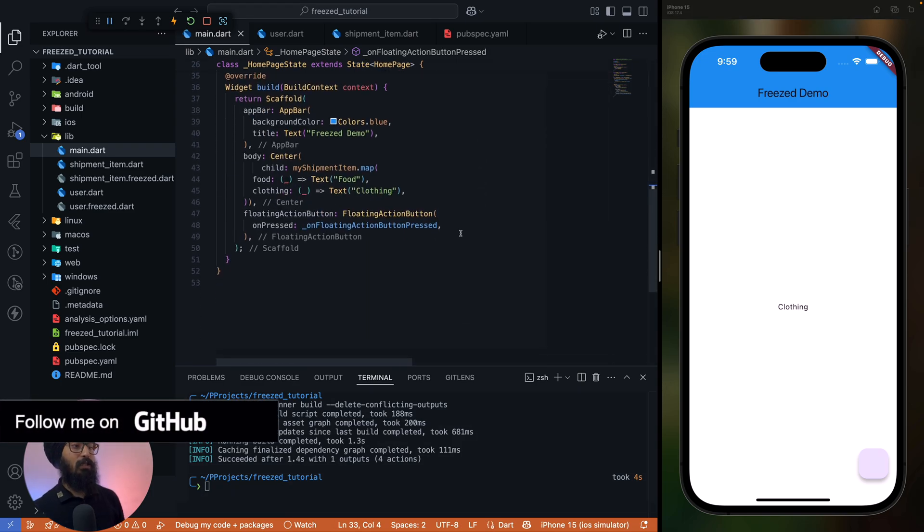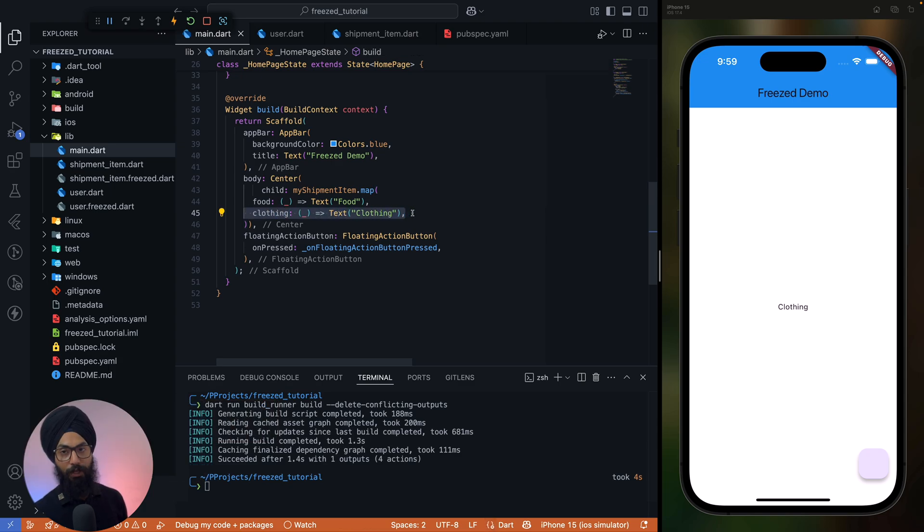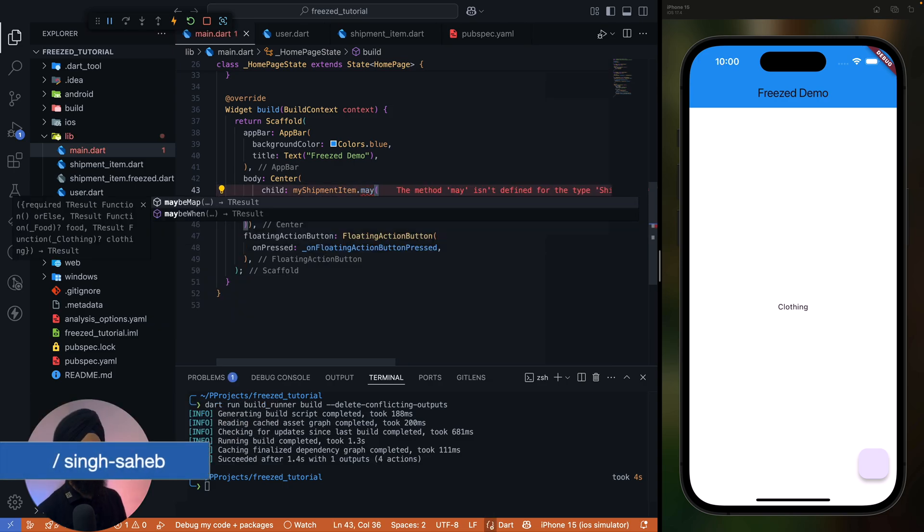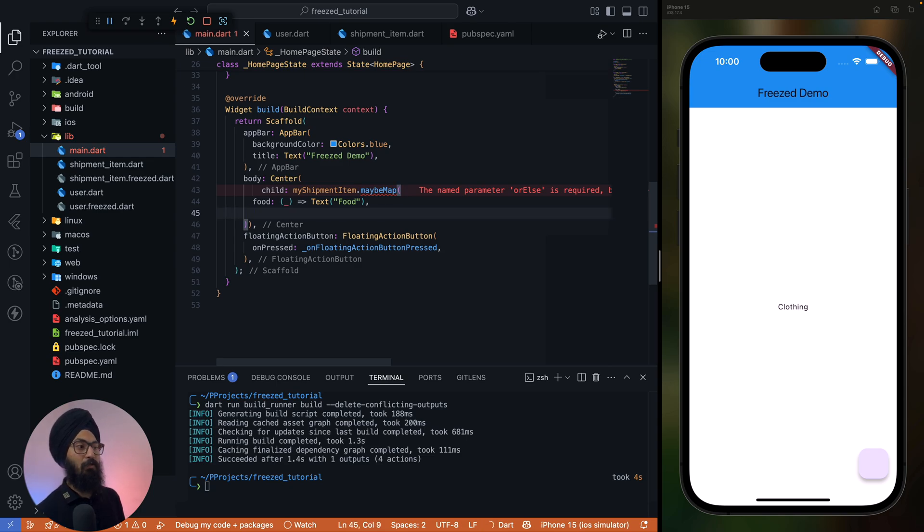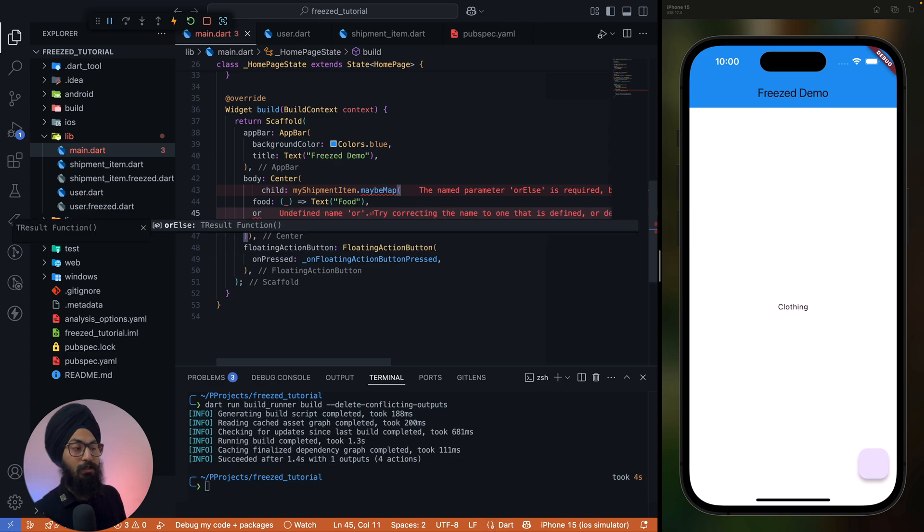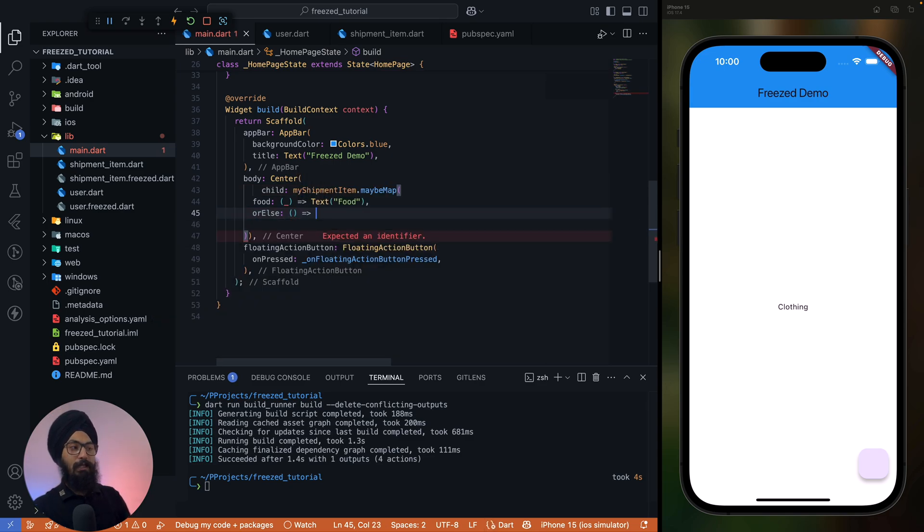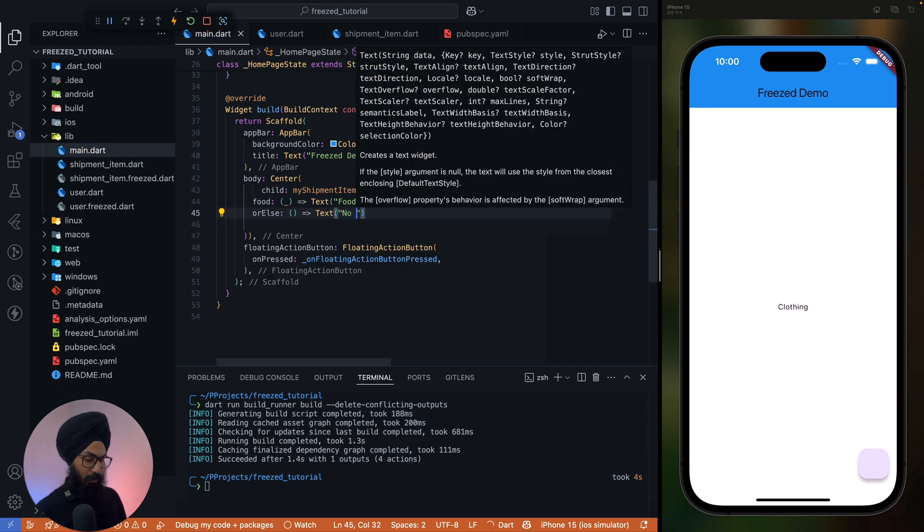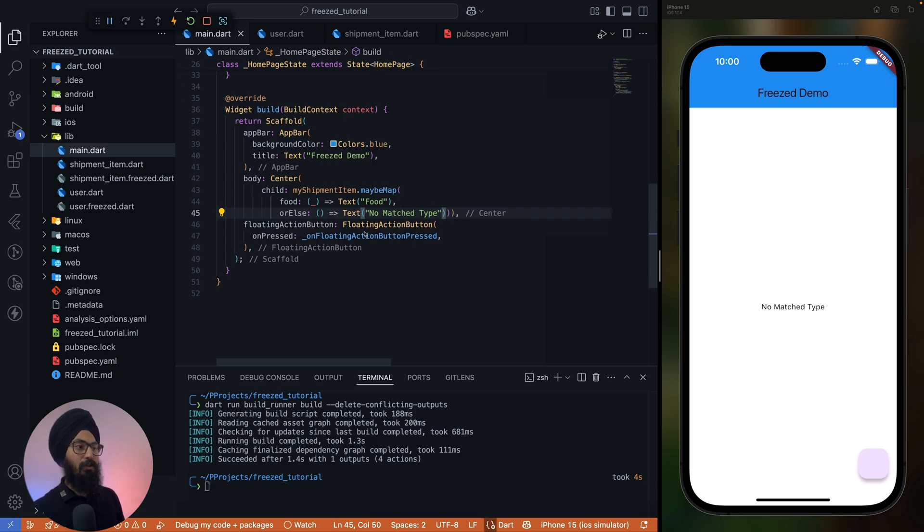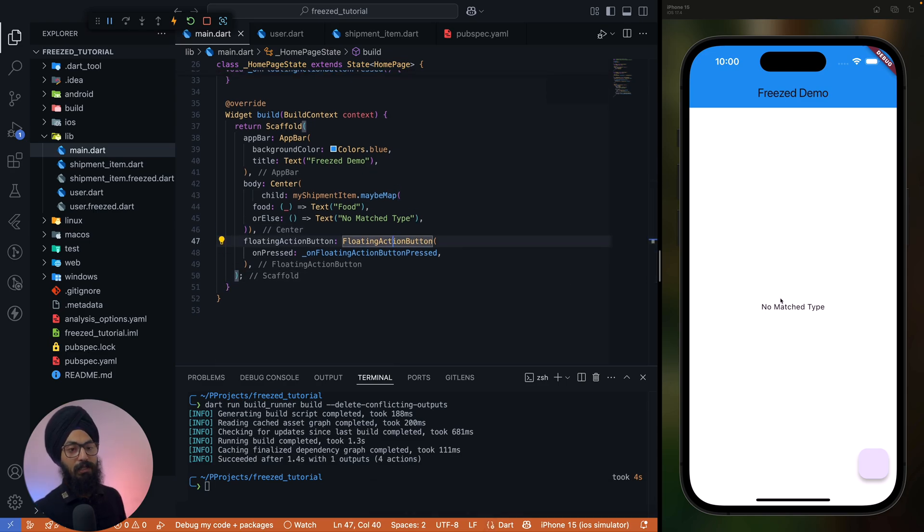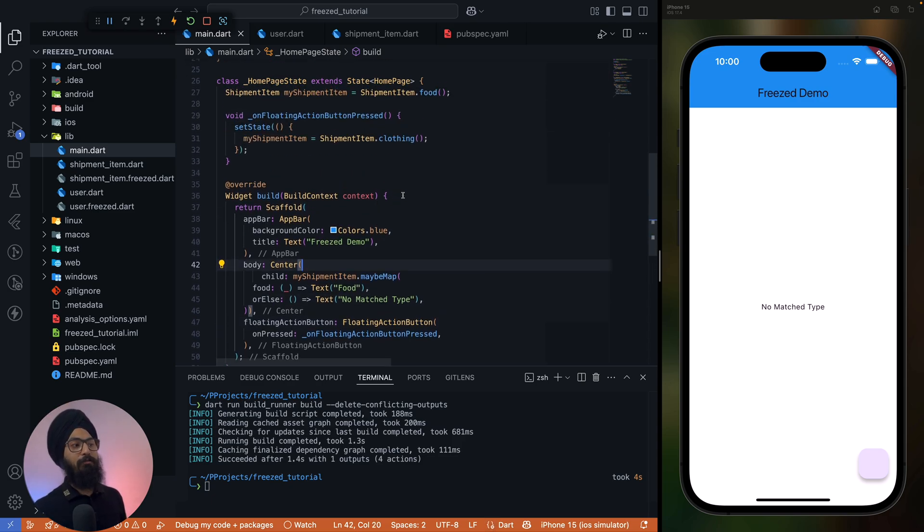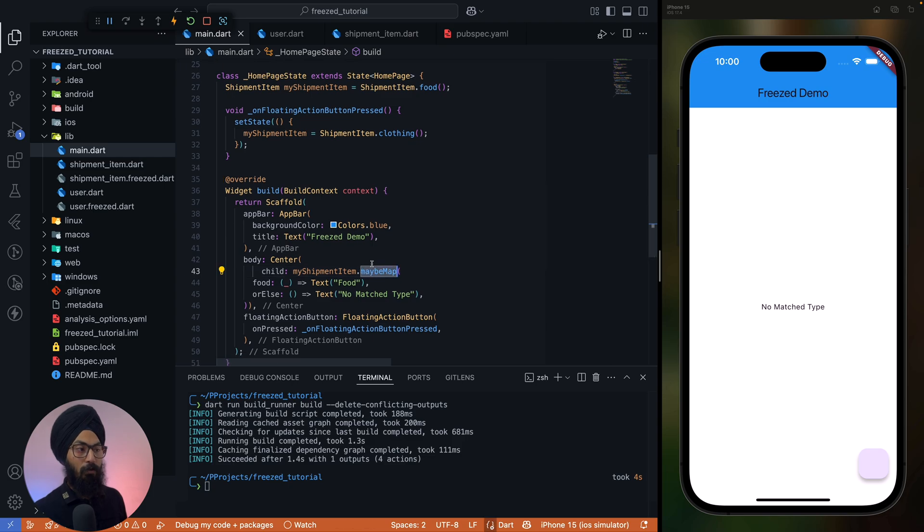All right, now what if you don't want to implement clothing? So it should be either food or some default value. In that case you can use maybeMap. So maybeMap takes whatever type you want. So you can either cover food or clothing or both of them. Let's remove clothing, I don't want to cover clothing here, and it takes another additional parameter which is orElse. So if I don't get any matched type, what should you display? So I can say display 'no match type'. There can be scenarios where you only care about food and not clothing. Make sense? So you can see that our view changes to no match type.